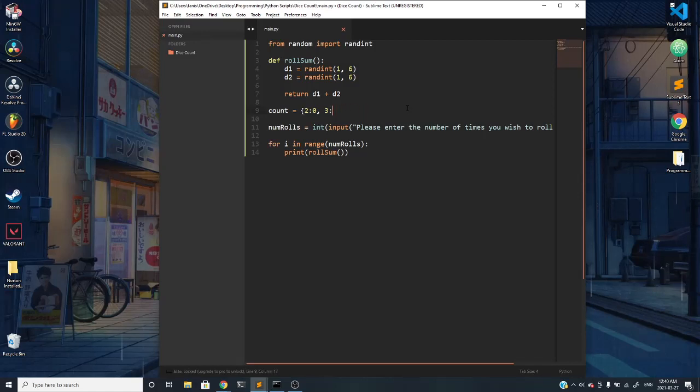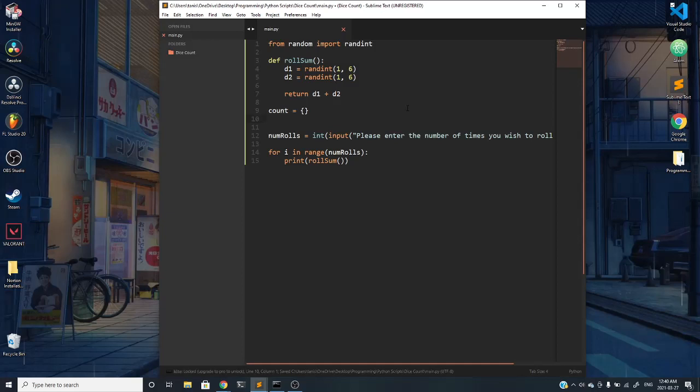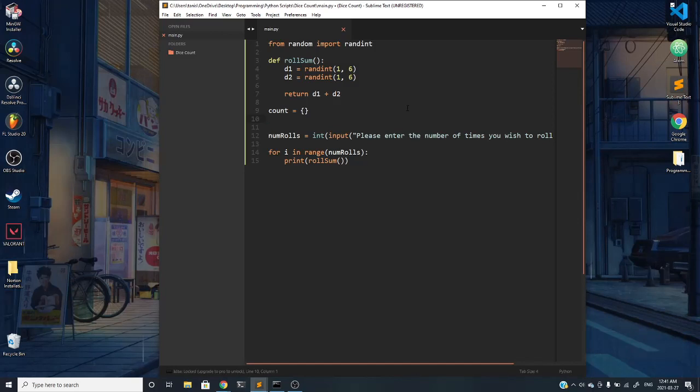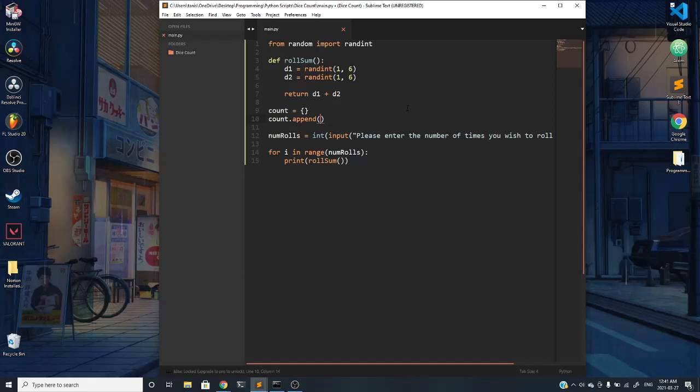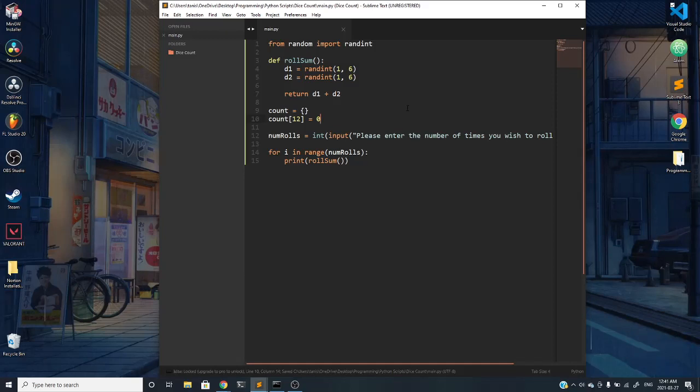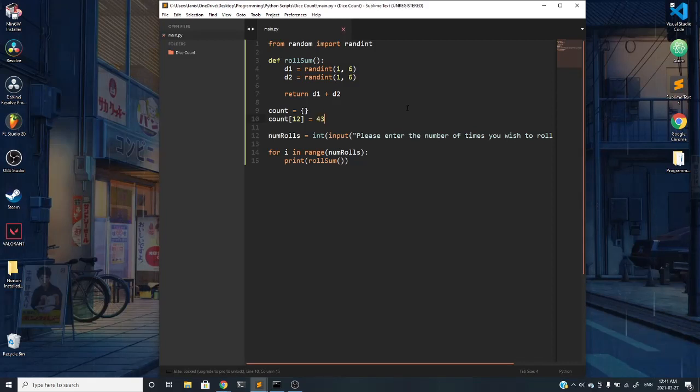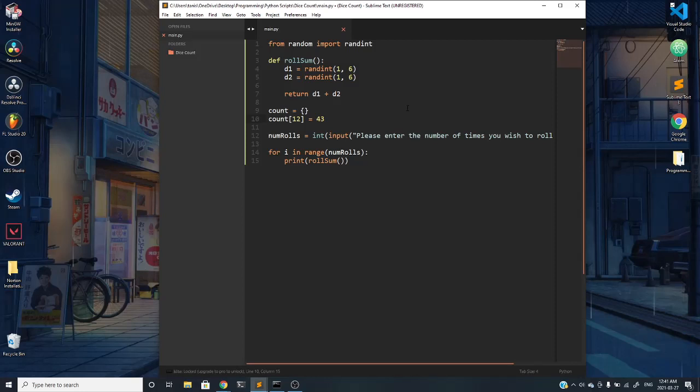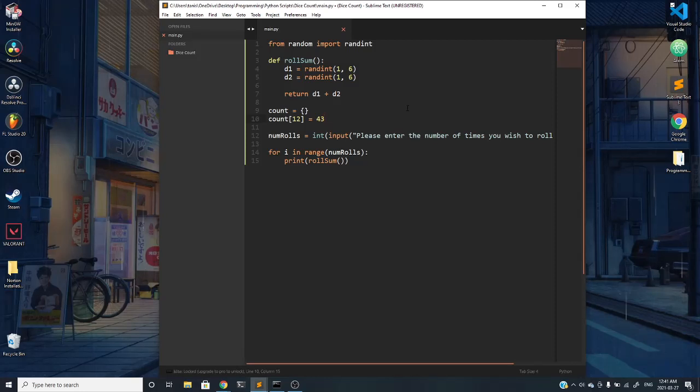Similar to how you append an item in an array, in a dictionary if I do something like count.append a certain value, it doesn't work. Rather, what you do is you index into a value and you create a key. If I did count of index 12 equals 0, it would create a key of value 12 and associate it with a value of 0 or 43 or whatever you want. If this key already exists it'll overwrite it, and if it doesn't it'll create a new key with the corresponding value.